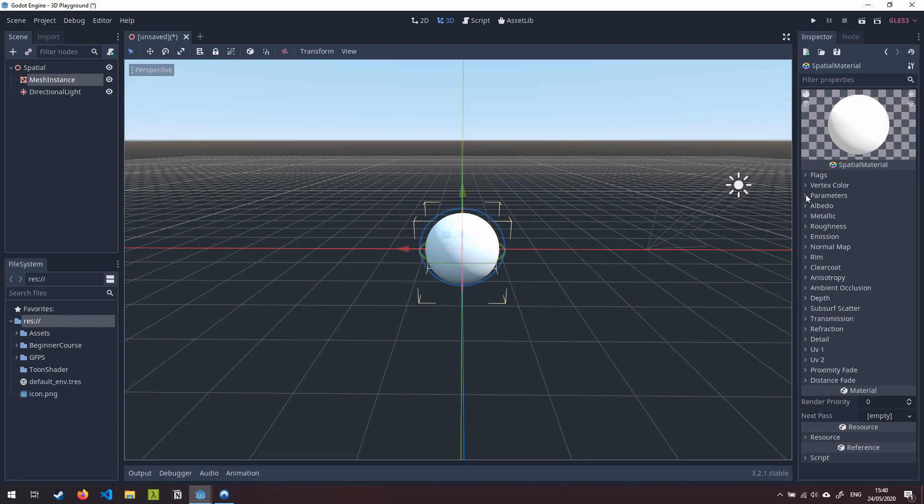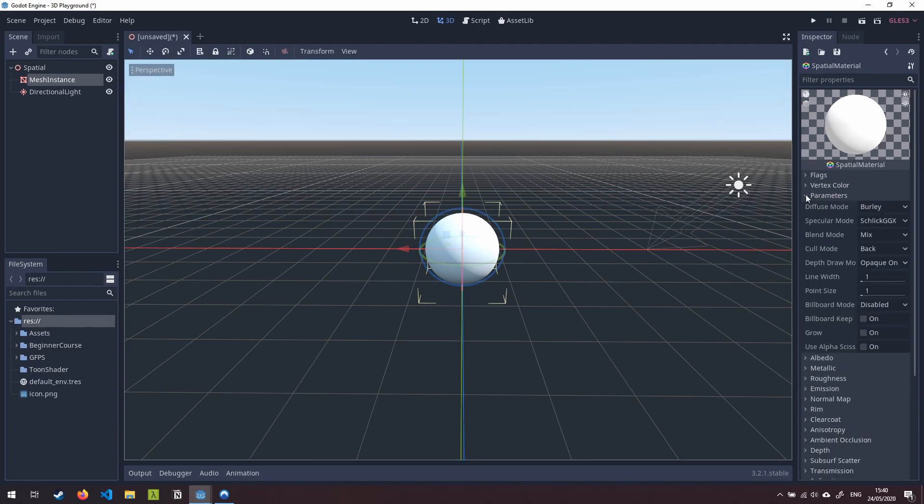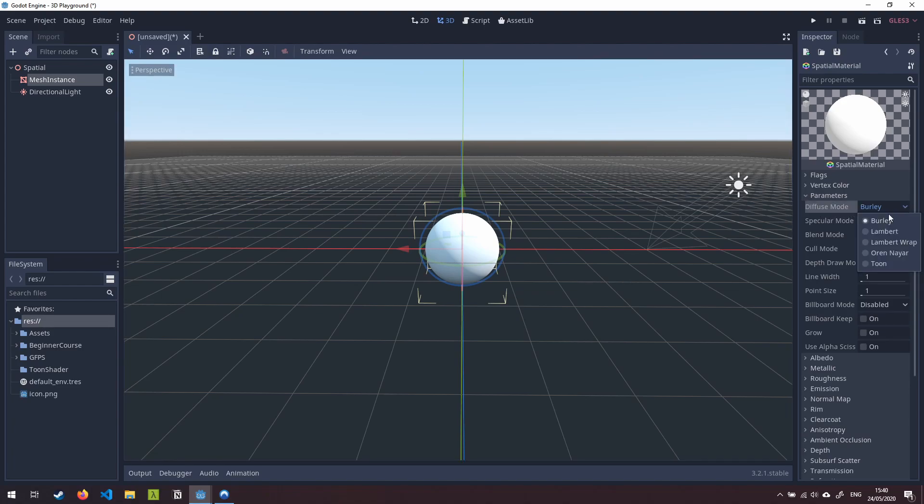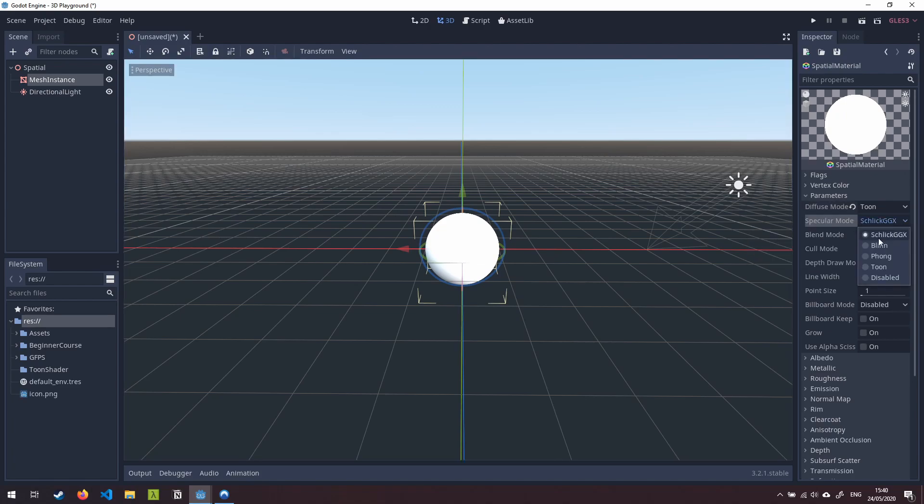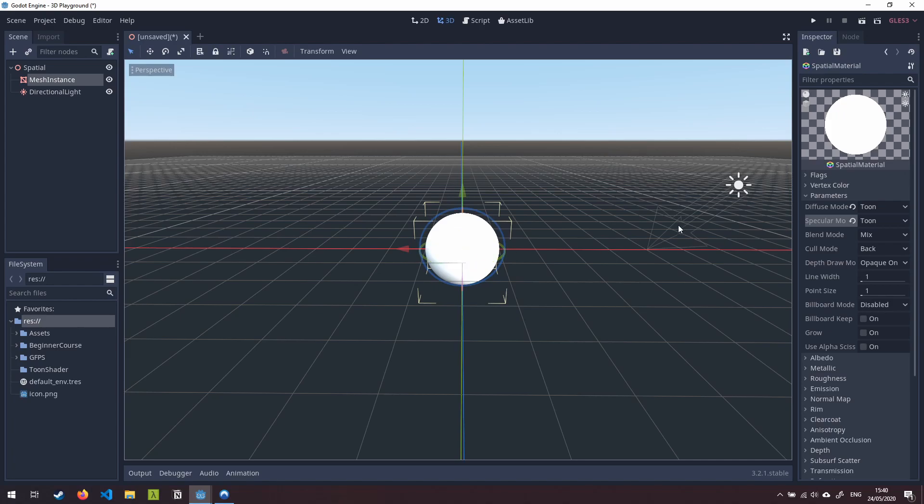So the first one we're going to change is if we come into parameters we're going to change our diffuse mode from burly down to toon. Now you'll see here that that's changed the way the light is impacting this mesh a little bit. We're also going to change our specular mode to toon as well and you'll not really see anything there because we haven't tweaked the way that specular lighting works at the moment.